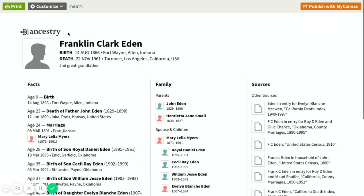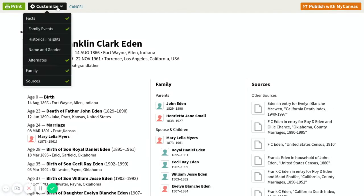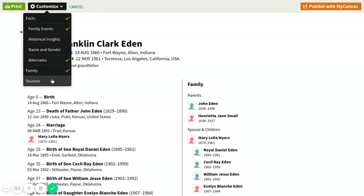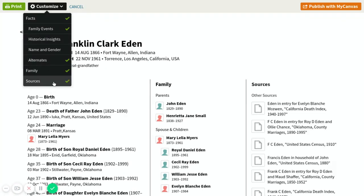If you go up to the left-hand corner, click on Customize, you can customize any of these facts. You can take out the sources if you like, you can take out alternate information — you can customize this whichever way you would like.